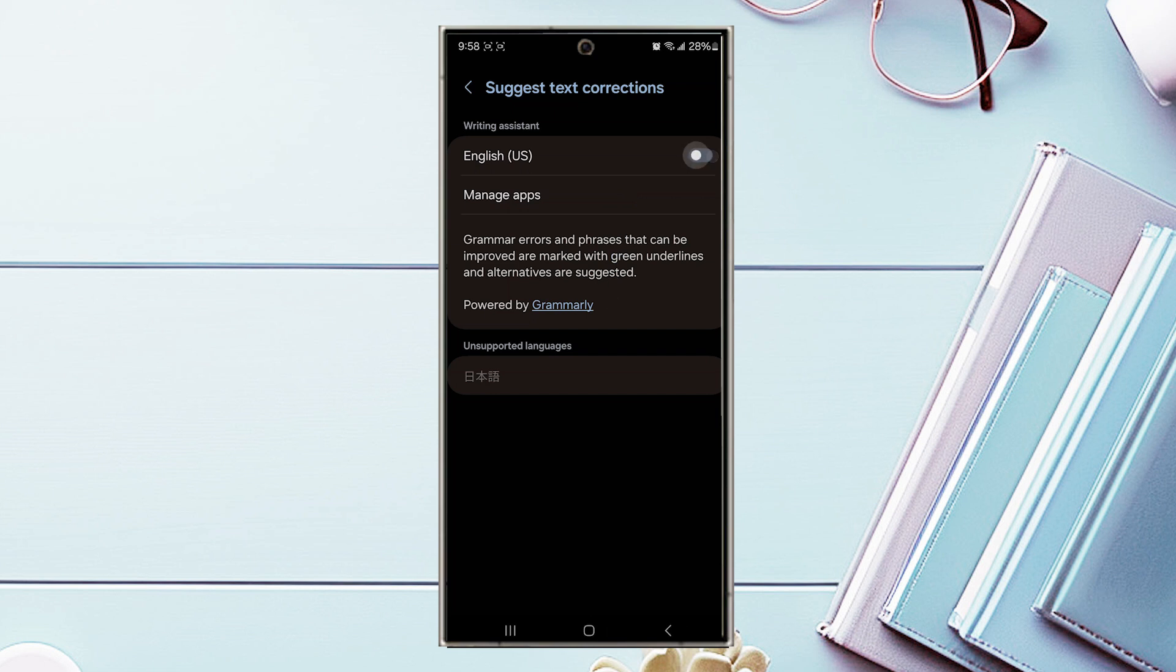Then you can use the toggle switch to turn this on or off. So there you have it everyone, just a quick tip on how to turn on or off suggest text corrections for the Samsung Galaxy S24 series of phones.